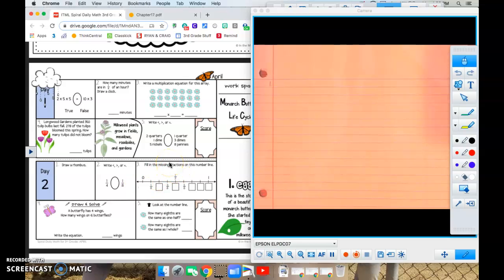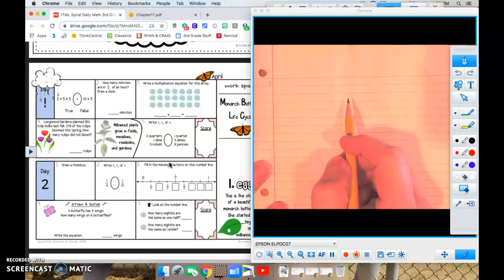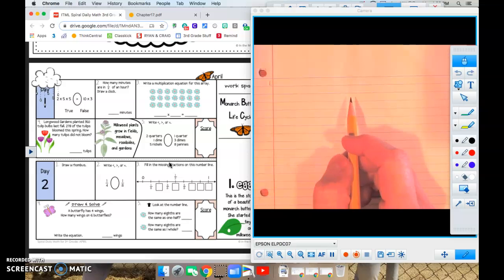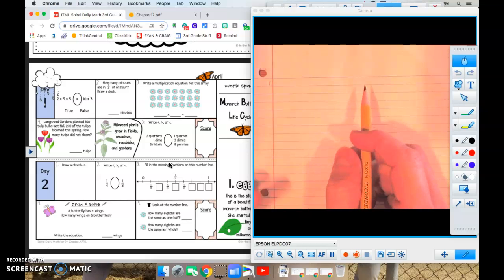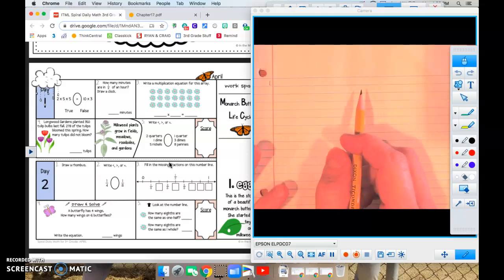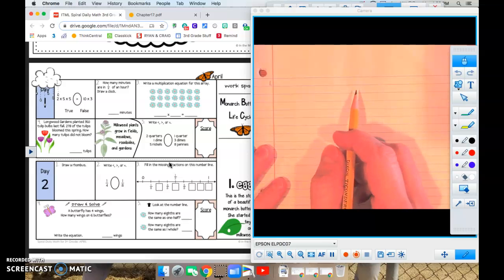All right, boys and girls, welcome to April's Daily Math. We will start here with day one. I got a little piece of paper over here to the side to kind of work through some problems since I don't have the paper copy. We'll just do the best we can here.